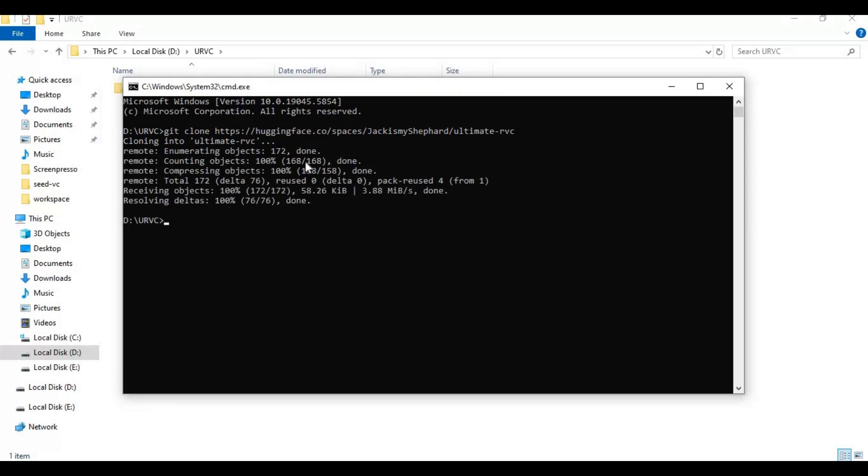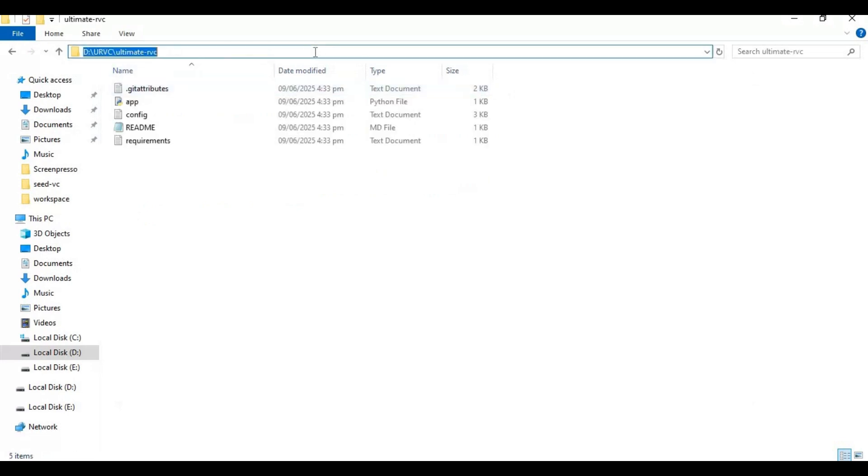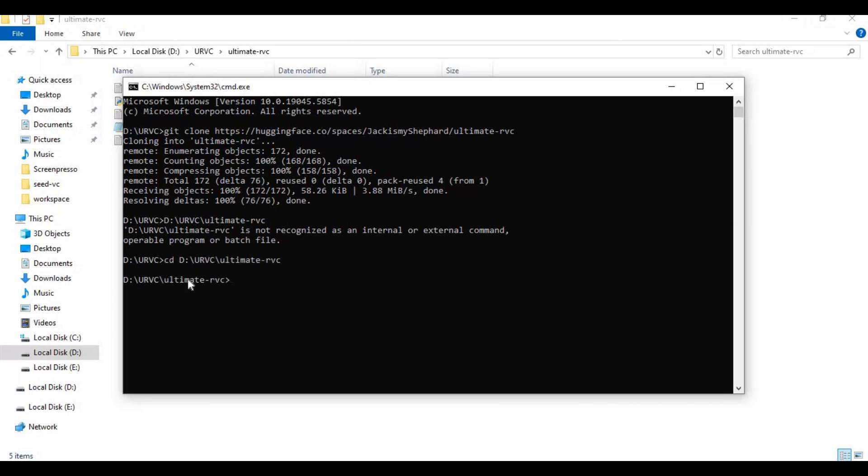After cloning with cd command go inside clone folder. You need to have Python 3.12 to install this. Create venv using Python 3.12.